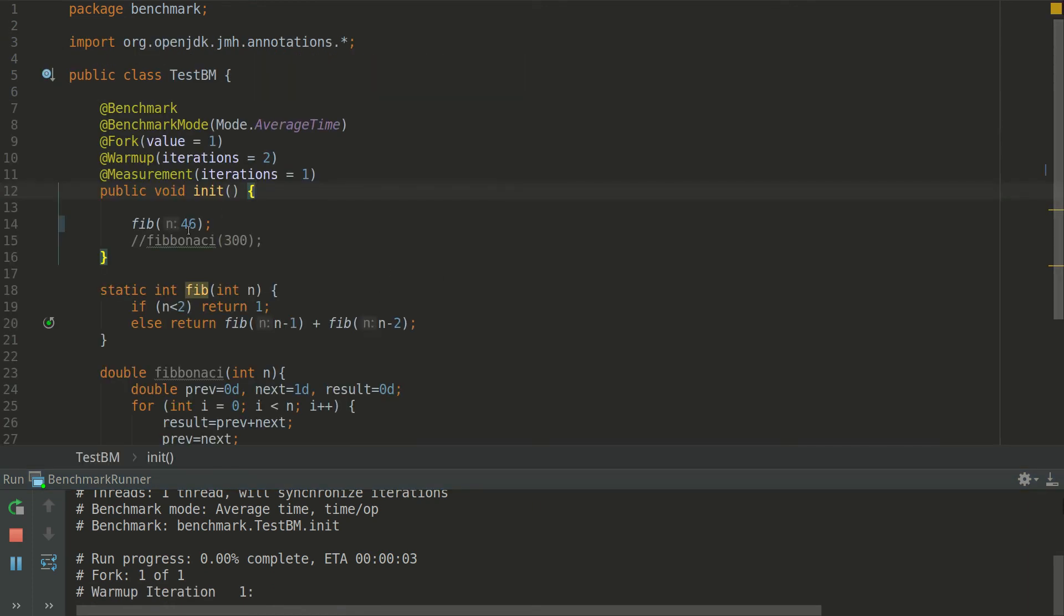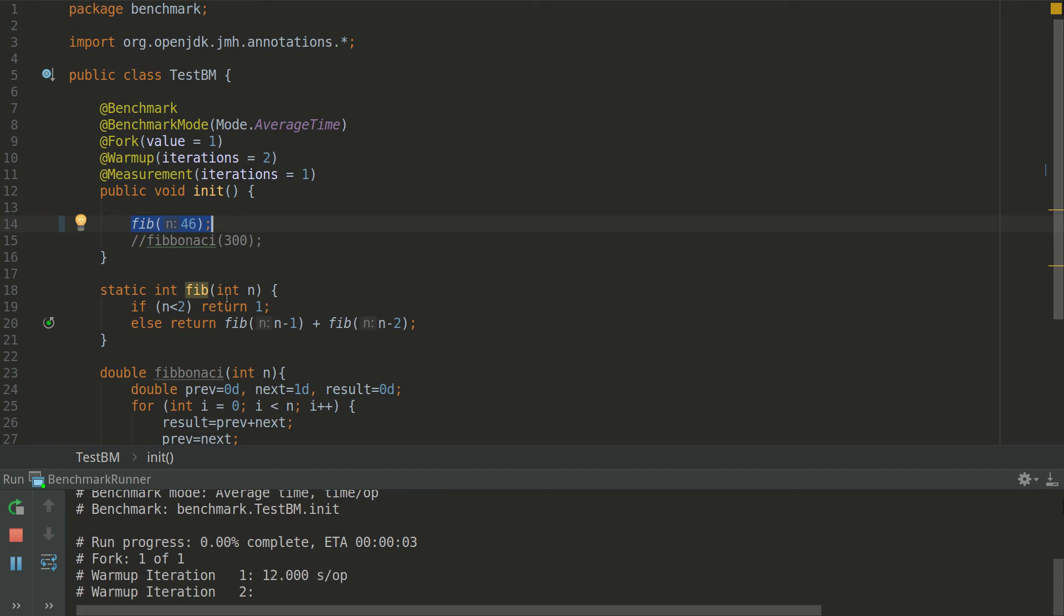Here you can see that we have a test of this function which is recursive execution of Fibonacci. Here we have some configurations.